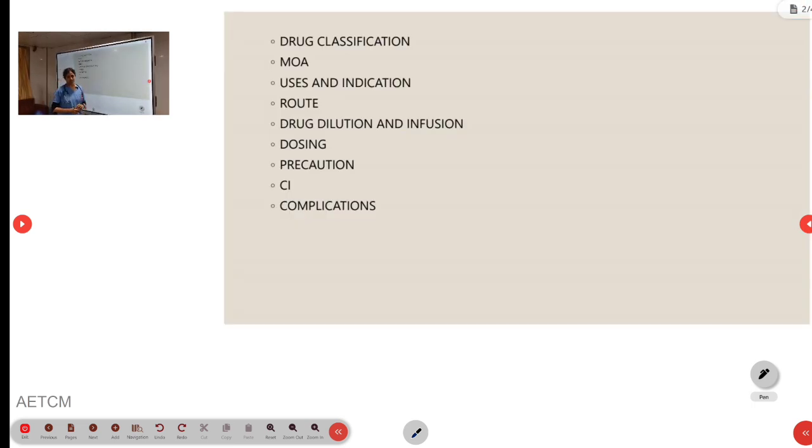Coming to drug classification, Esmolol as we all know, it is a cardioselective beta-1 blocker.